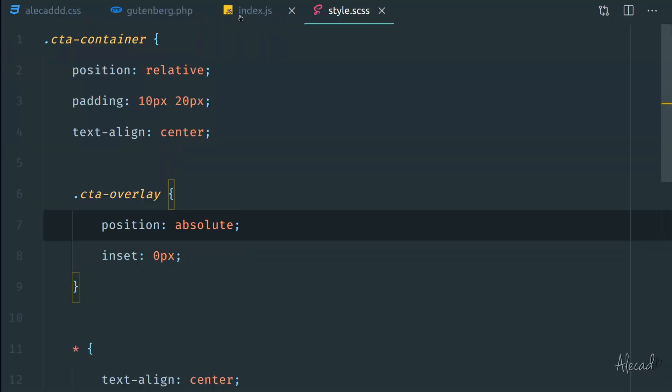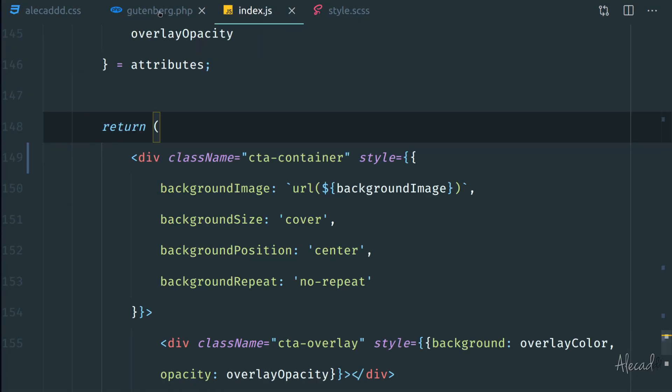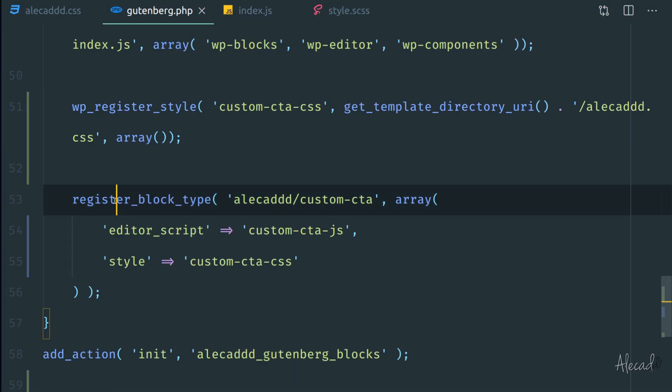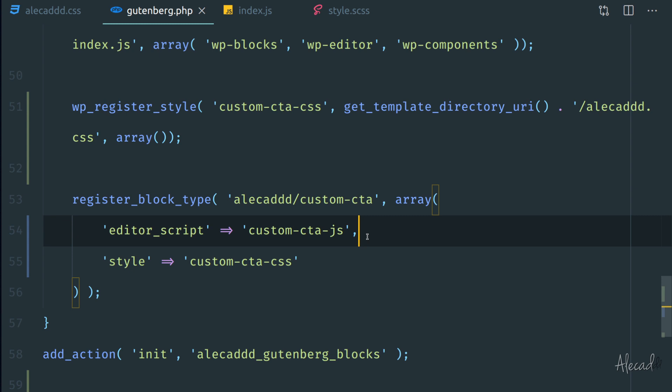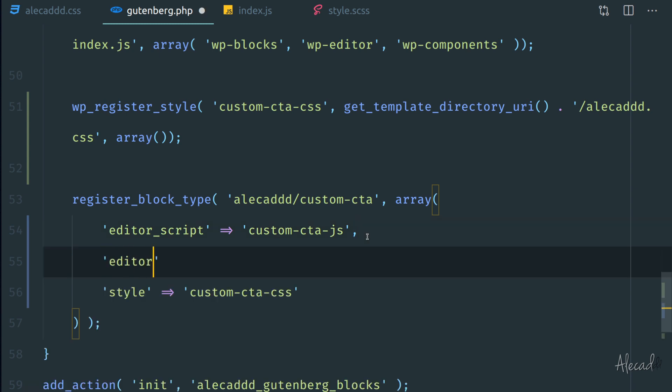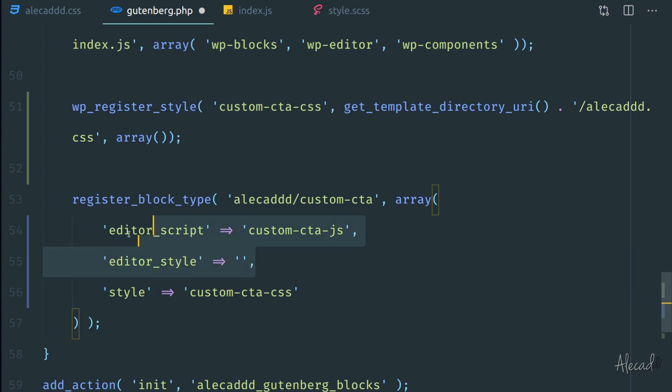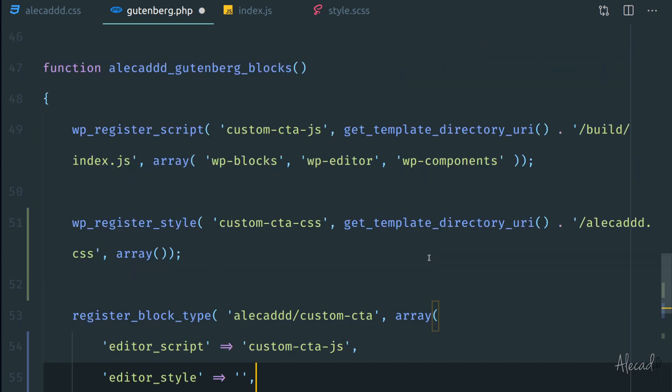There's also another attribute that we can implement in the register block, which is the editor_style attribute. The editor_style attribute allows us to implement a unique CSS style which is going to be loaded only in the editor block, so only in the edit post page and not in the front end. This is very useful if we want to create something custom, for example if we want to have a different view, a different look, and some different visual output, a different UI of our block only in the editor style and we don't need that to be translated in the front end. We can easily customize it that way.